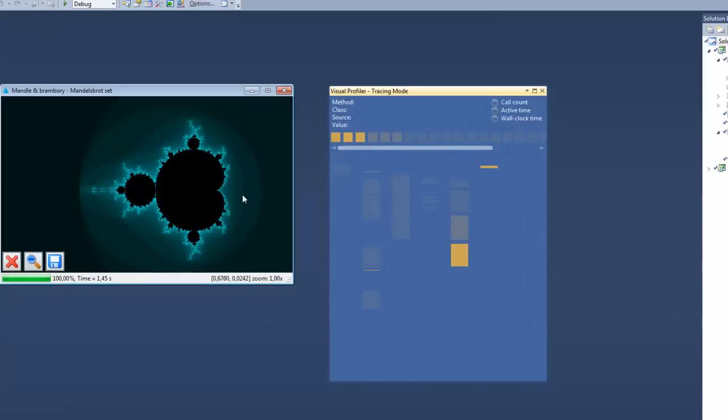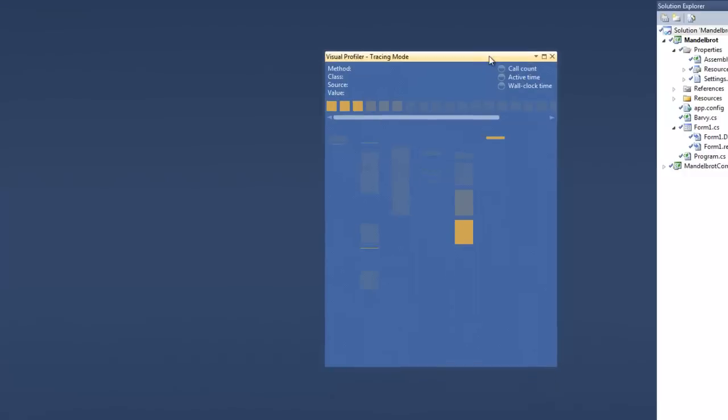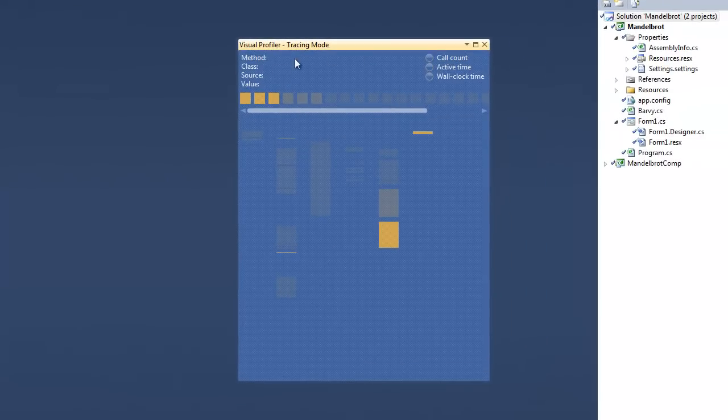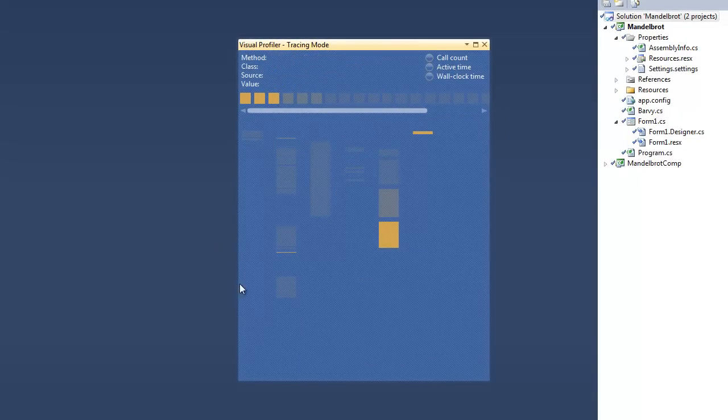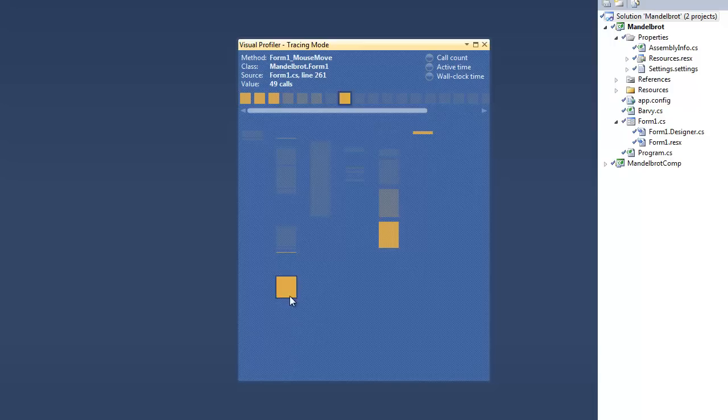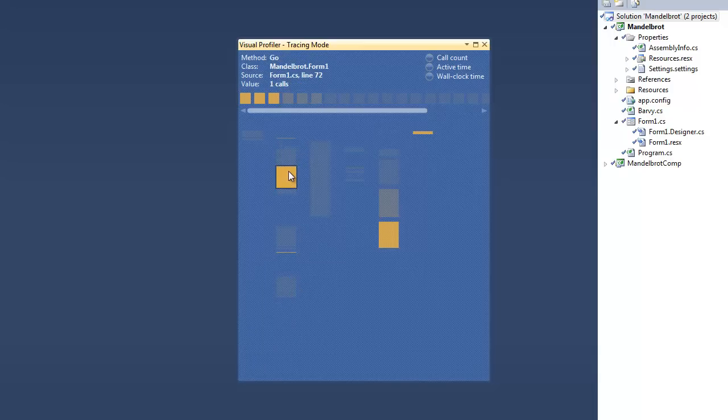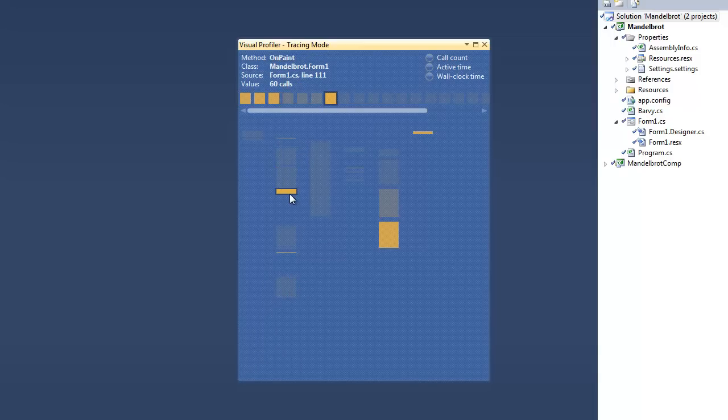As you can see, this is the window of the profiler. Every column here in this part of the window represents a single source file. Every rectangle in this column is a method.